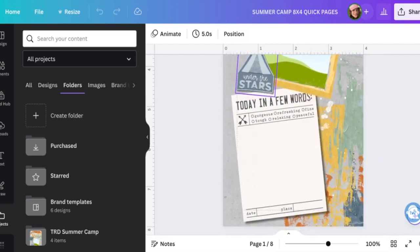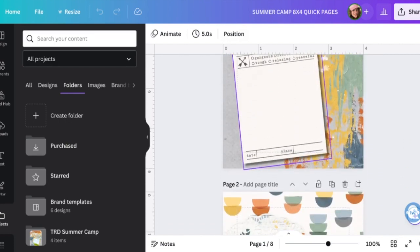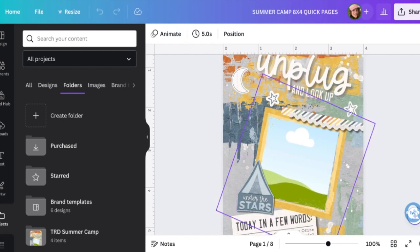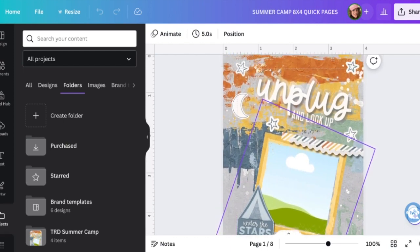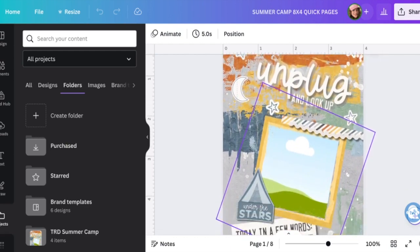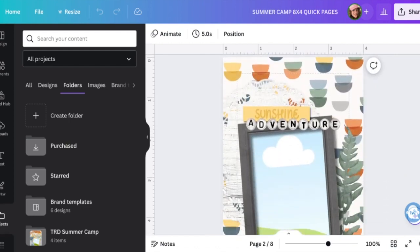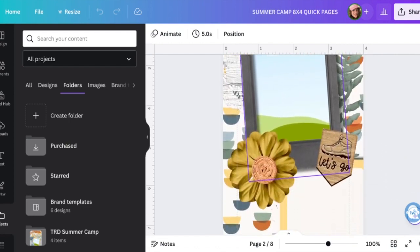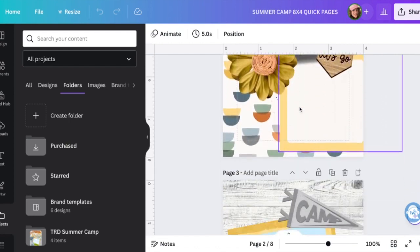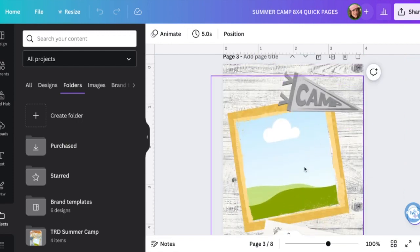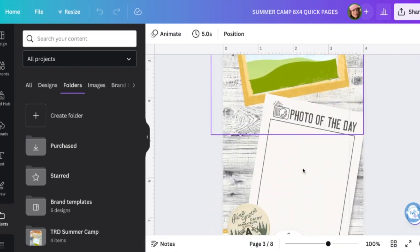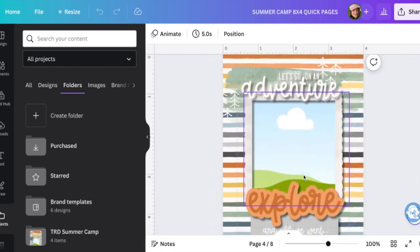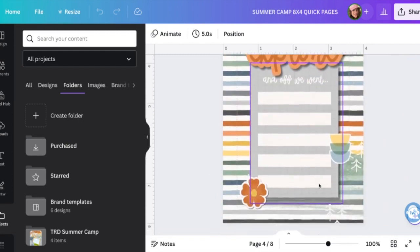Let me just go through these really quickly. So this one's like Unplug Sunshine and Adventure and you can see there's like photo frames right here and then journaling cards, photo frame, another photo frame, journaling card.